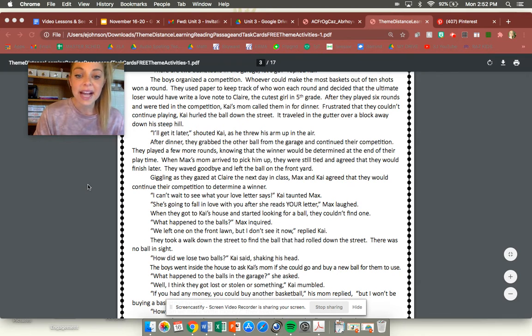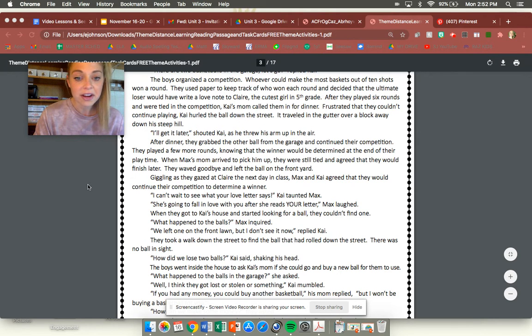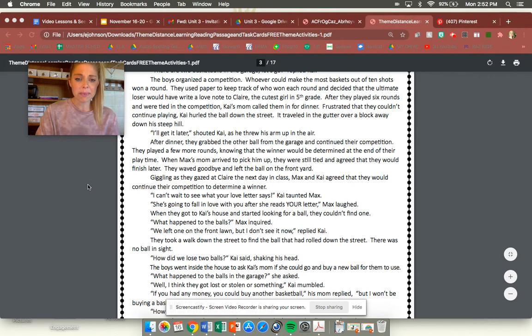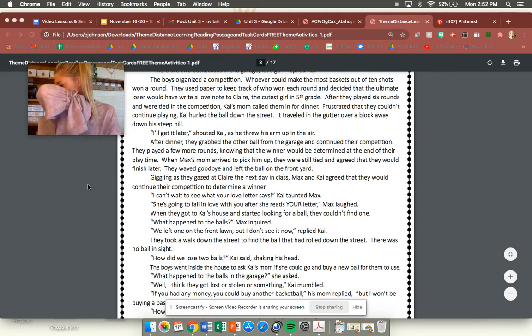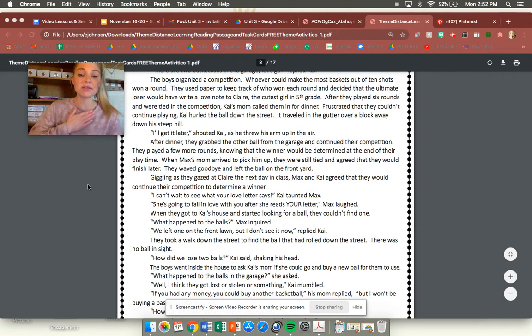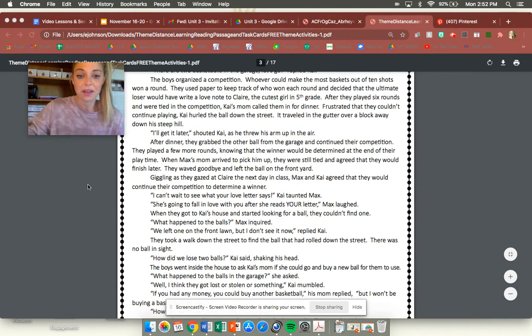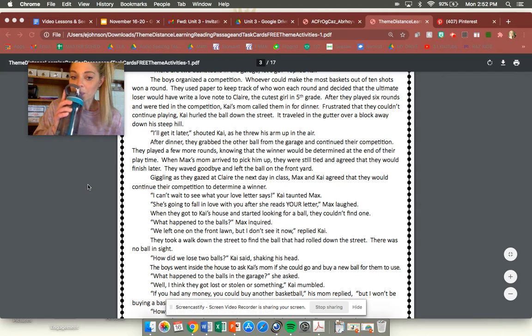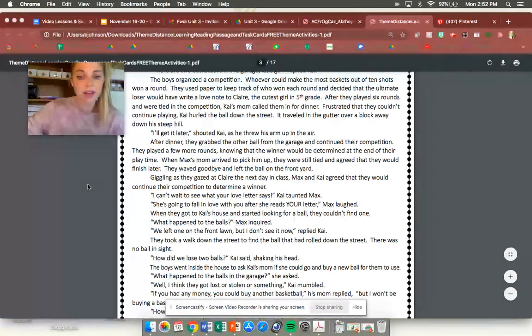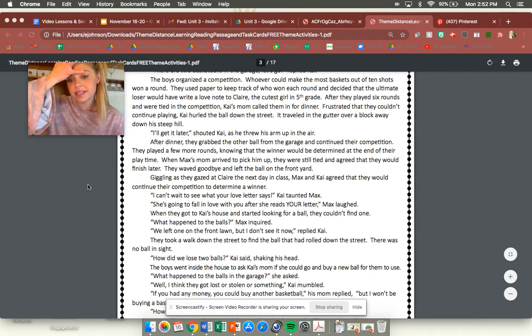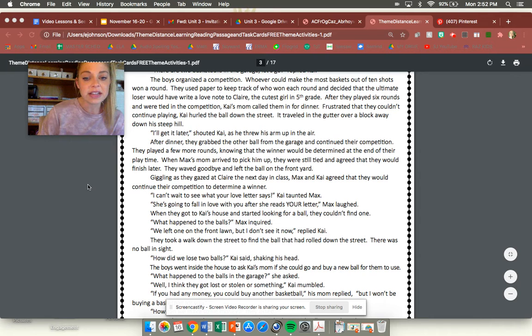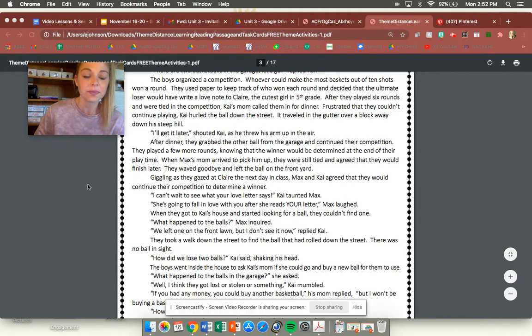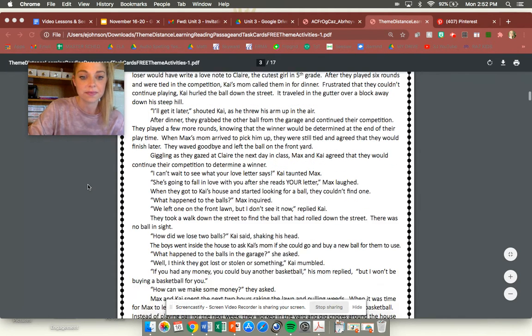I can't wait to see what your love letter says, Kai taunted Max. She's going to fall in love with you after she reads your letter, Max laughed. When they got to Kai's house and started looking for a ball they couldn't find one. What happened to the balls? Max inquired. We left one on the front lawn but I don't see it now replied Kai. They took a walk down the street to find the ball that had rolled down the street. There was no ball in sight.